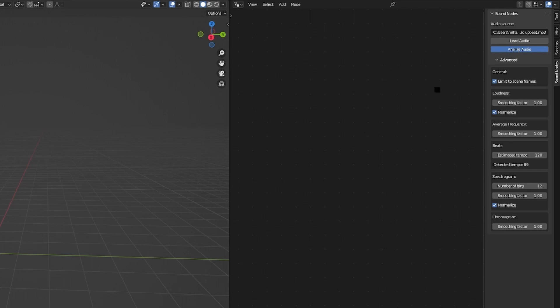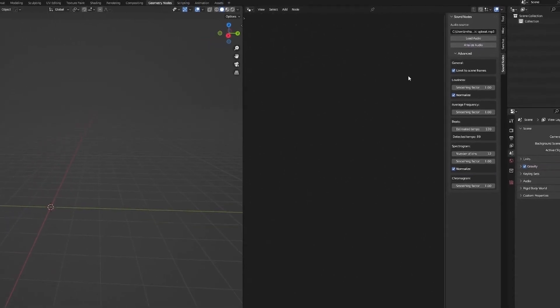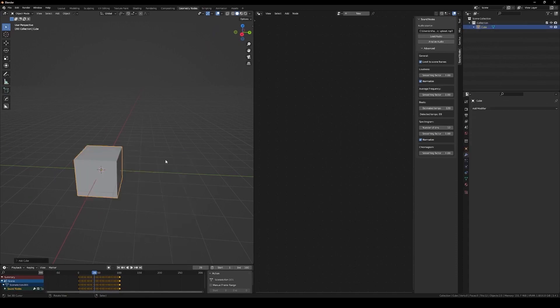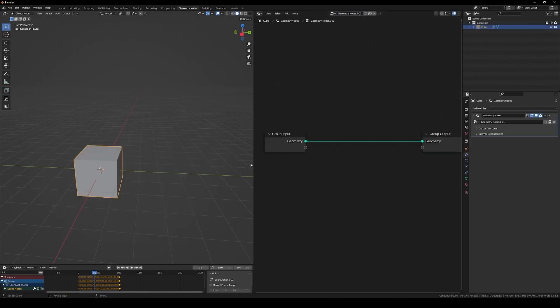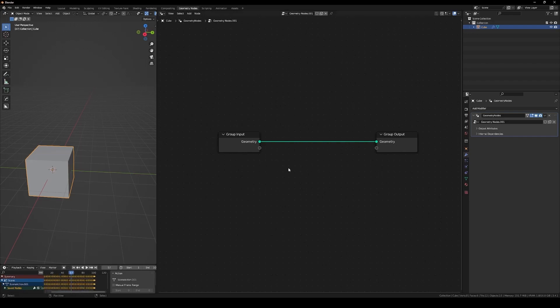And depending on how long the audio is, it might take a moment to analyze. Now, to see the effect, drop a new object in the scene and create a new geometry node modifier.